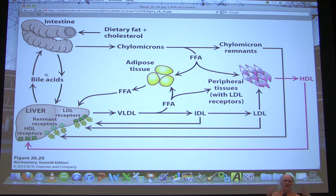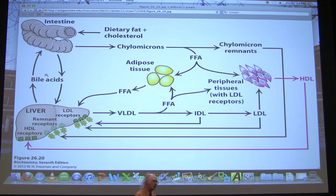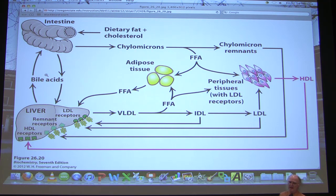Are HDLs effective at taking apart plaques once they've formed? To my knowledge, no, though I have heard of certain diets that may be linked to that, so I can't say an absolute no. The best way to get HDLs high is exercise. If you want a good prescription for health, that's a good place to start.